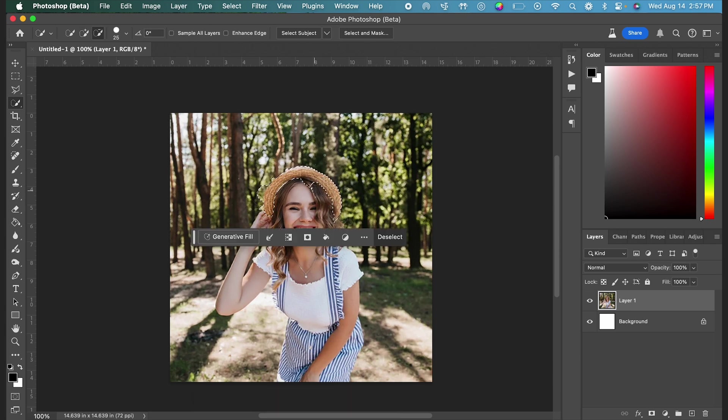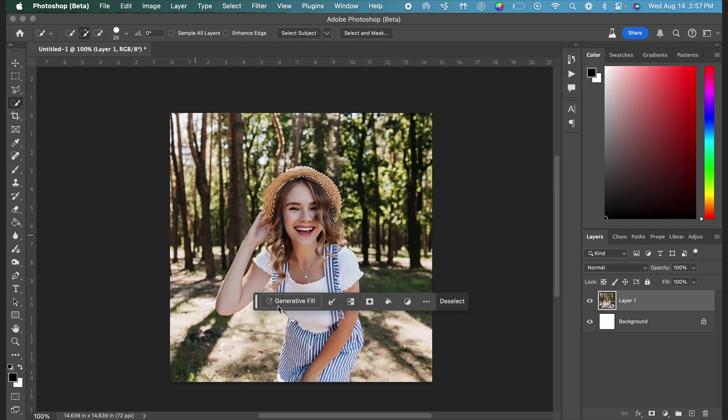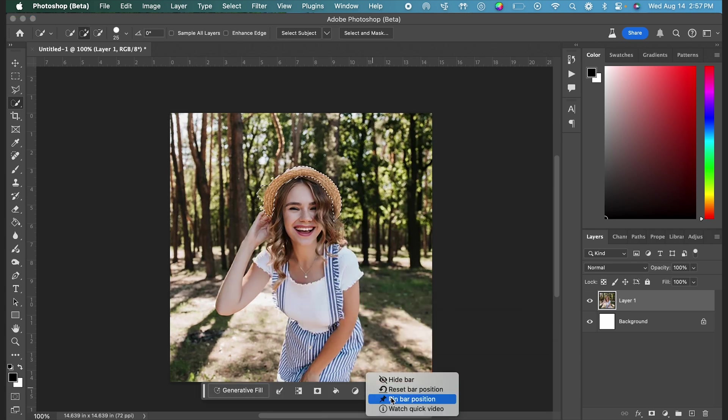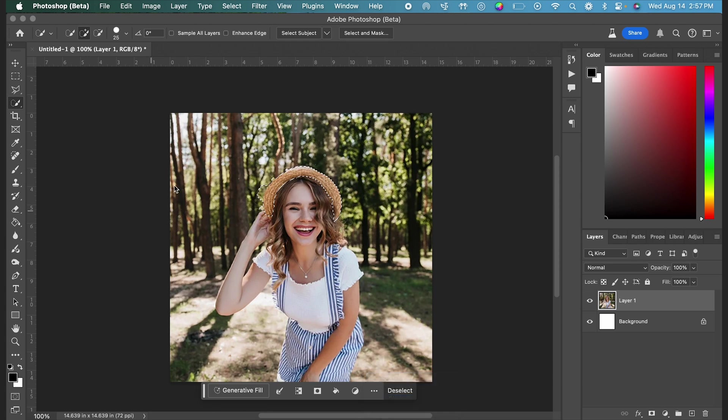Also a quick tip, if you don't want this contextual taskbar following you around the screen and hiding your image, click the three dots and click pin bar position. You can move it later, but this will keep it in one place.